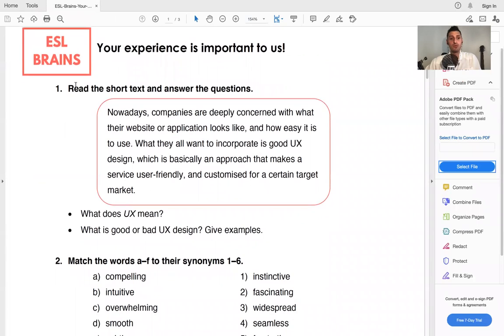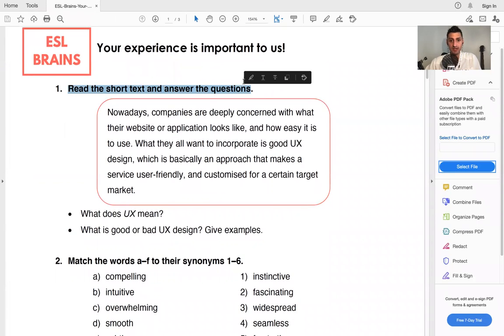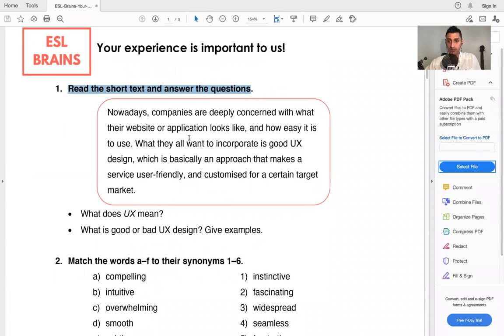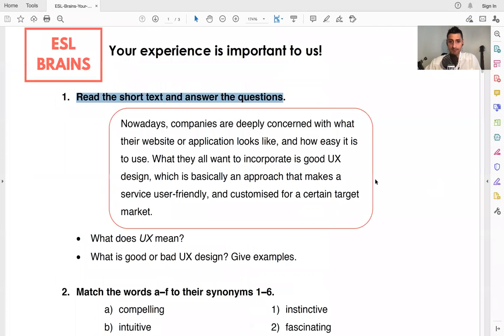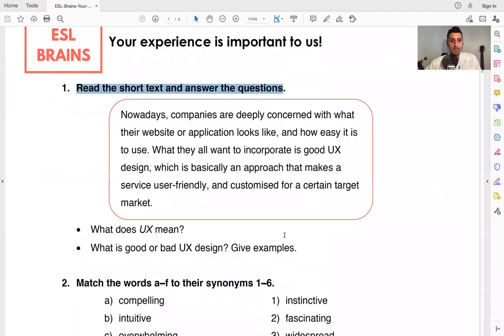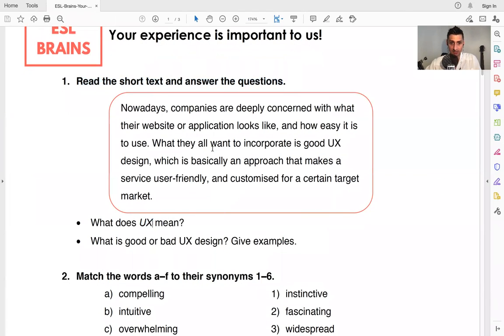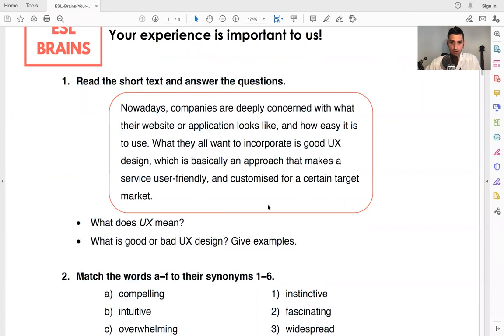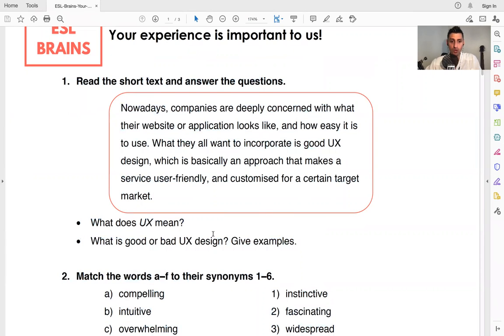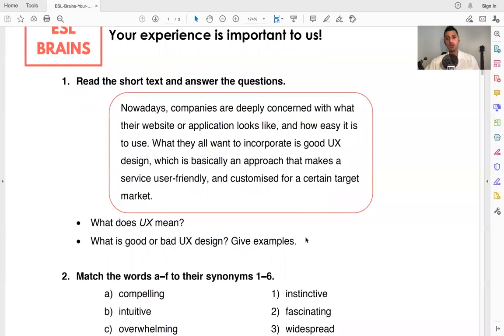So we're going to read this short little text here in class. You can also read it beforehand so that you can be prepared. So take a look at that and we will discuss what does UX mean? So what does UX mean and what is good or bad UX design? Give examples.